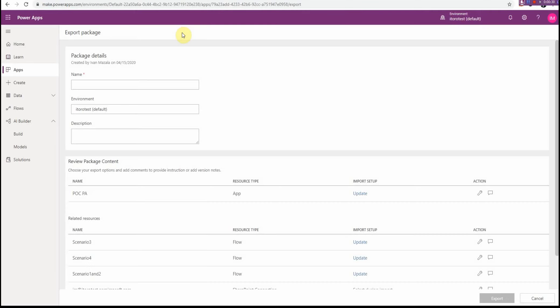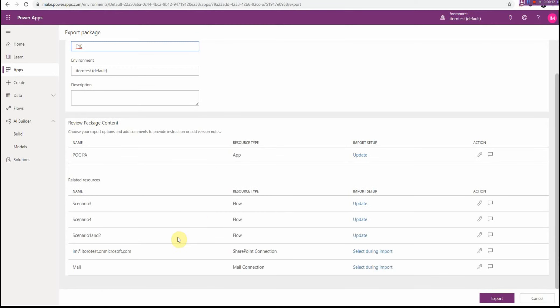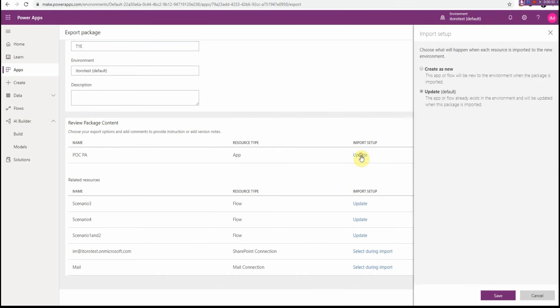When I click on Export Package, I can give this export a name, then I can put the environment if needed. I'll just leave it as the default here.